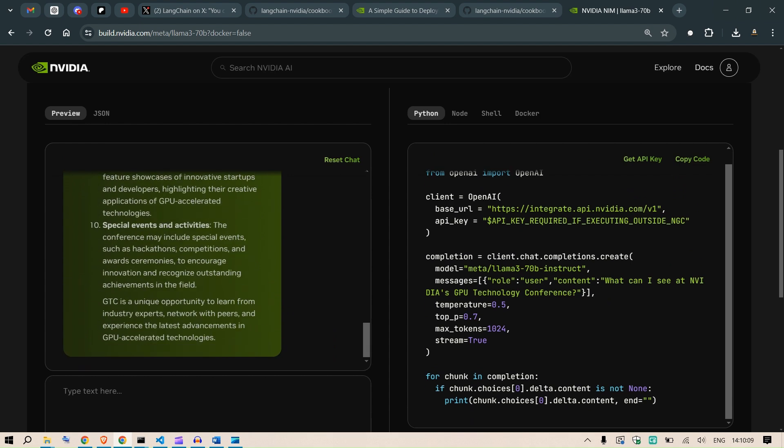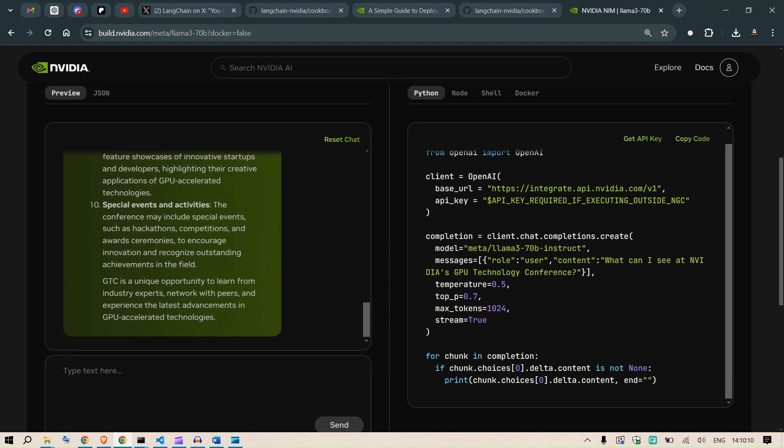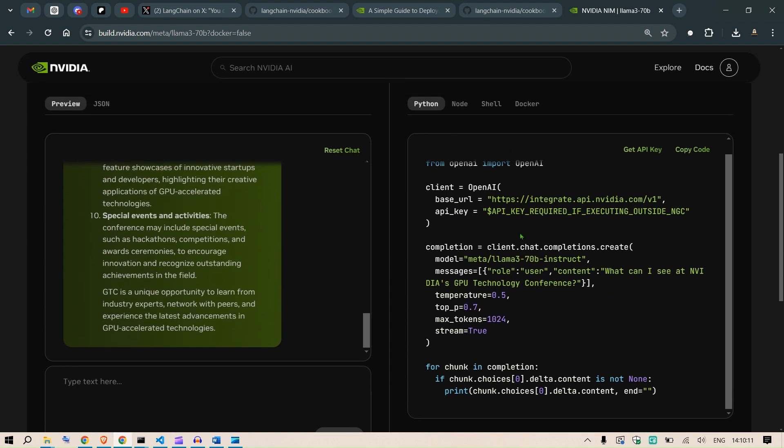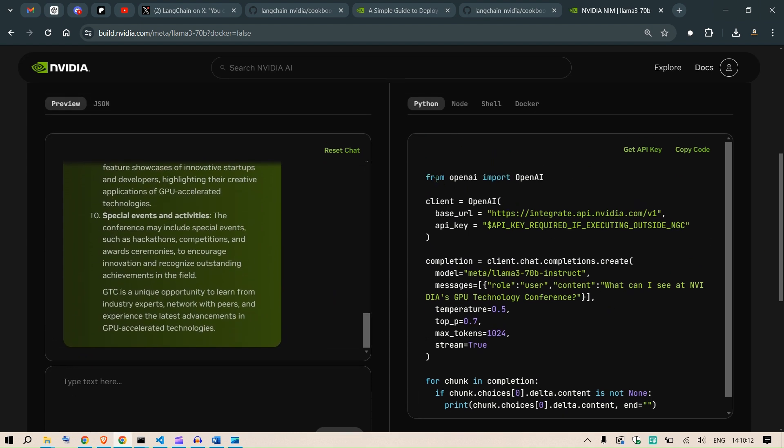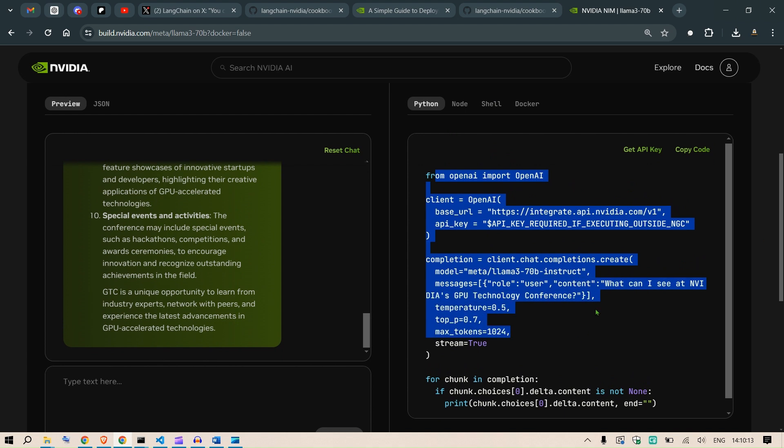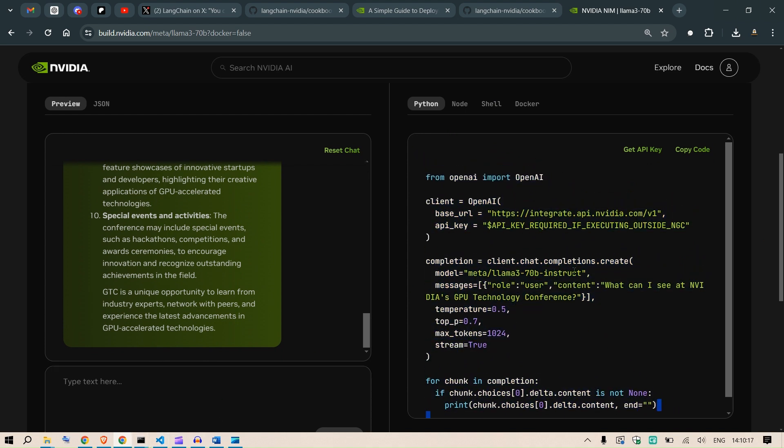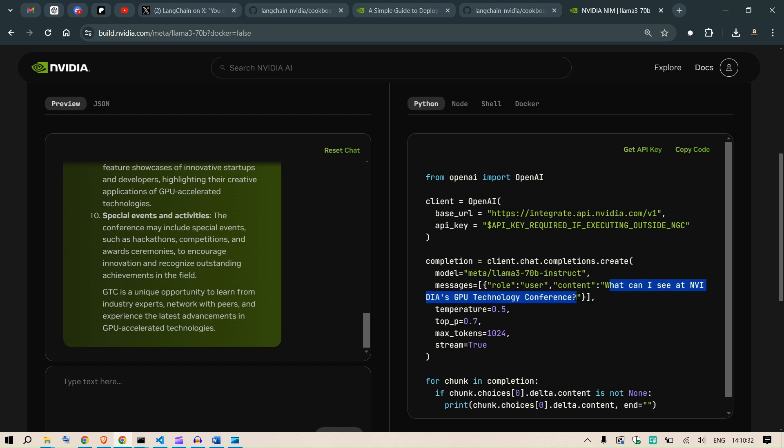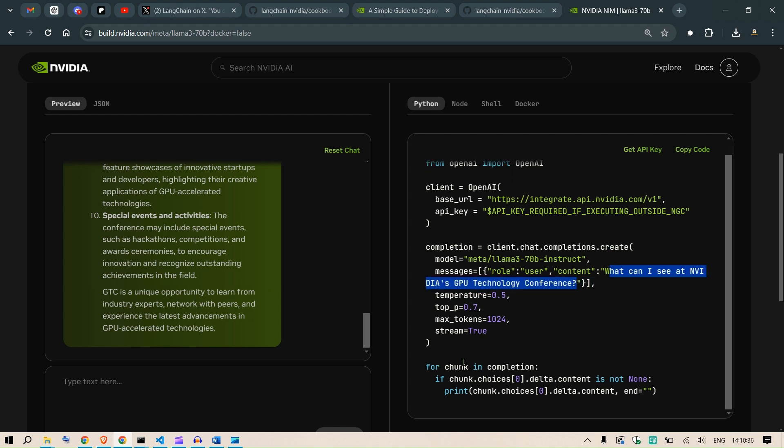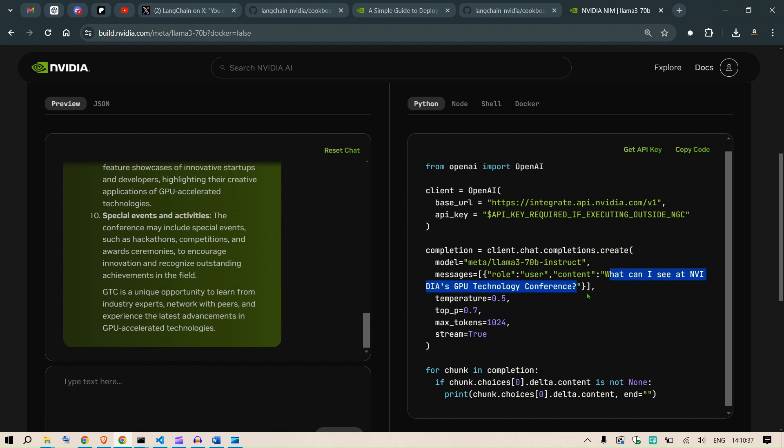On the right is the different implementation. So this is the Python code. It's easy to implement. Just copy paste this code in your Visual Studio code editor and you will be able to use this. Once you click on get API key, the API keys will be filled in here. You're going to put in the role user, the context here, the contents here, and the questions here. You're going to get the reply here.